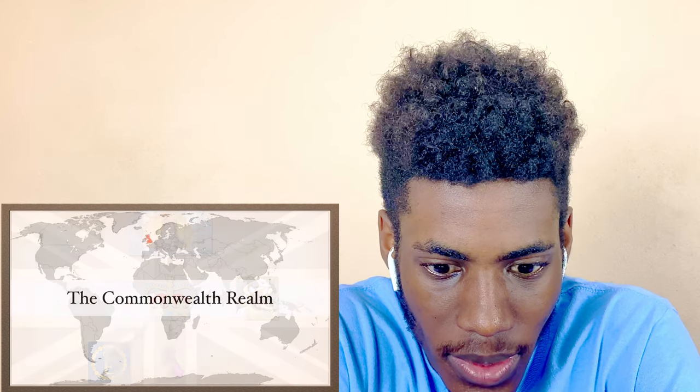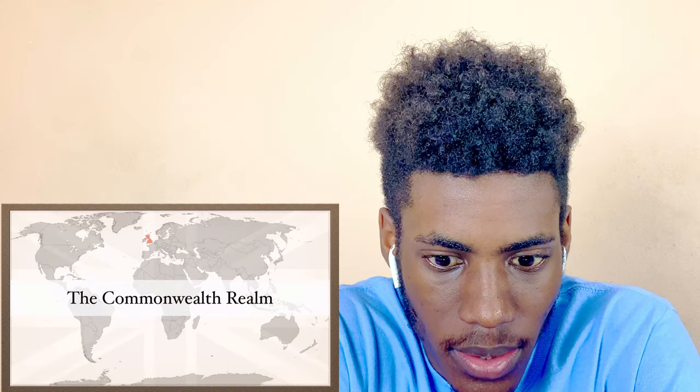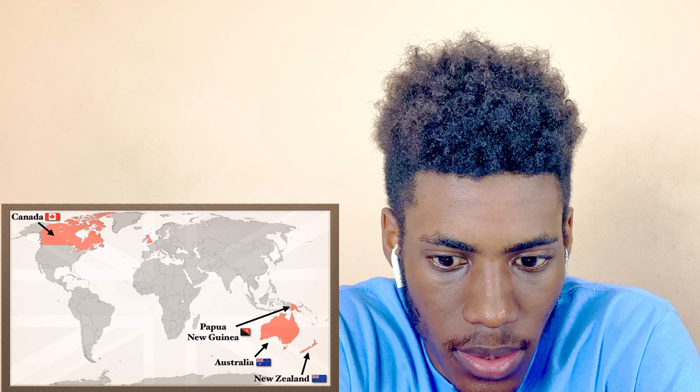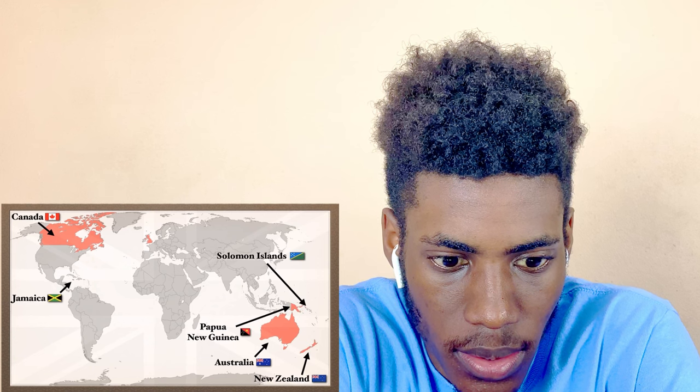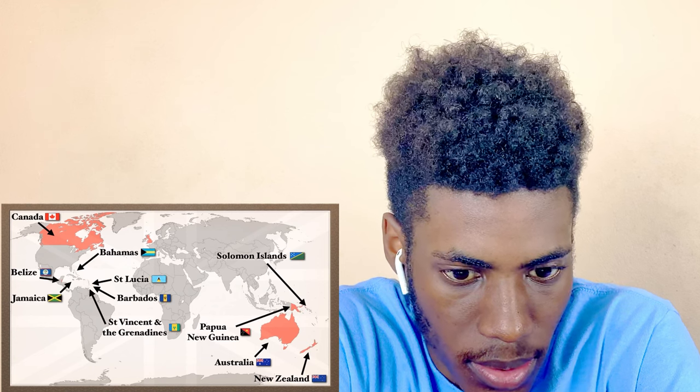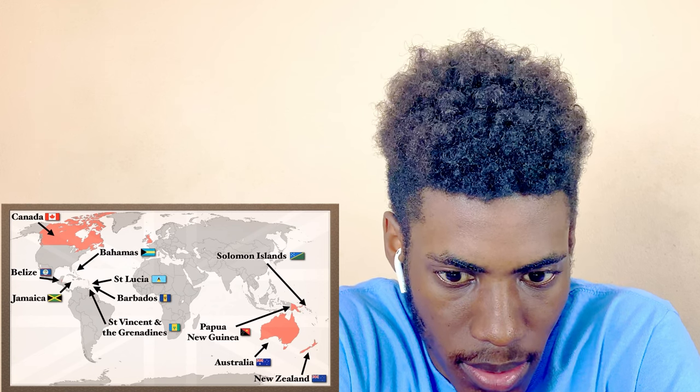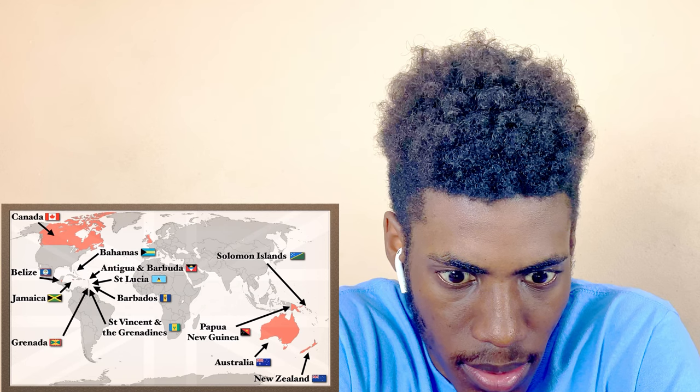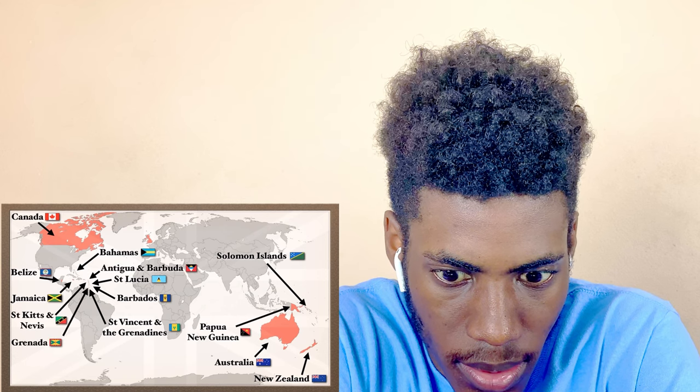The nations that gained independence through diplomacy and continue to recognize the authority of the crown are known as the Commonwealth realm. They are, in decreasing order of population: Canada, Australia, Papua New Guinea, New Zealand, Jamaica, the Solomon Islands, Belize, the Bahamas, Barbados, St. Lucia, St. Vincent and the Grenadines, Grenada, Antigua and Barbuda, St. Kitts and Nevis, and Tuvalu.